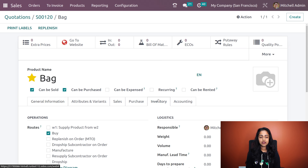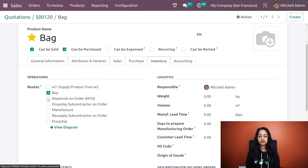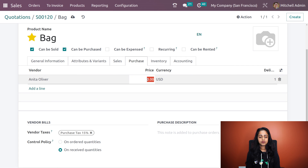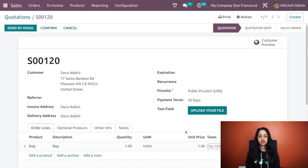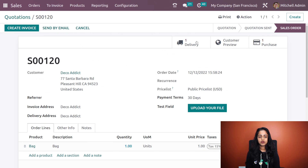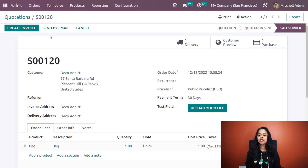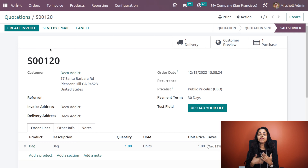We have to specify routes for the product. I'm clicking on bag, going to the internal link of the product, and here under the inventory you can see the routes. I'll give the route as MTO, and for purchase you will have to add a vendor. I'm adding a price as 50, saving it, and letting's go back. Now it has been confirmed to a sale order. You can see the smart tabs for purchase and delivery. Here you can see create invoice, which is an active button — before even validating the delivery, invoice creation is possible.